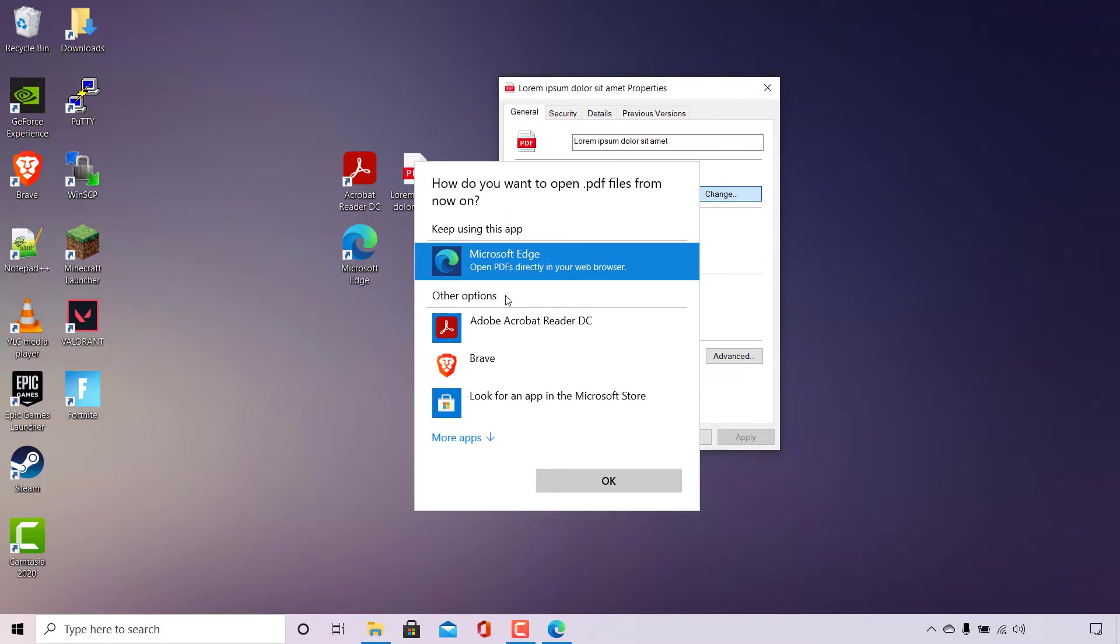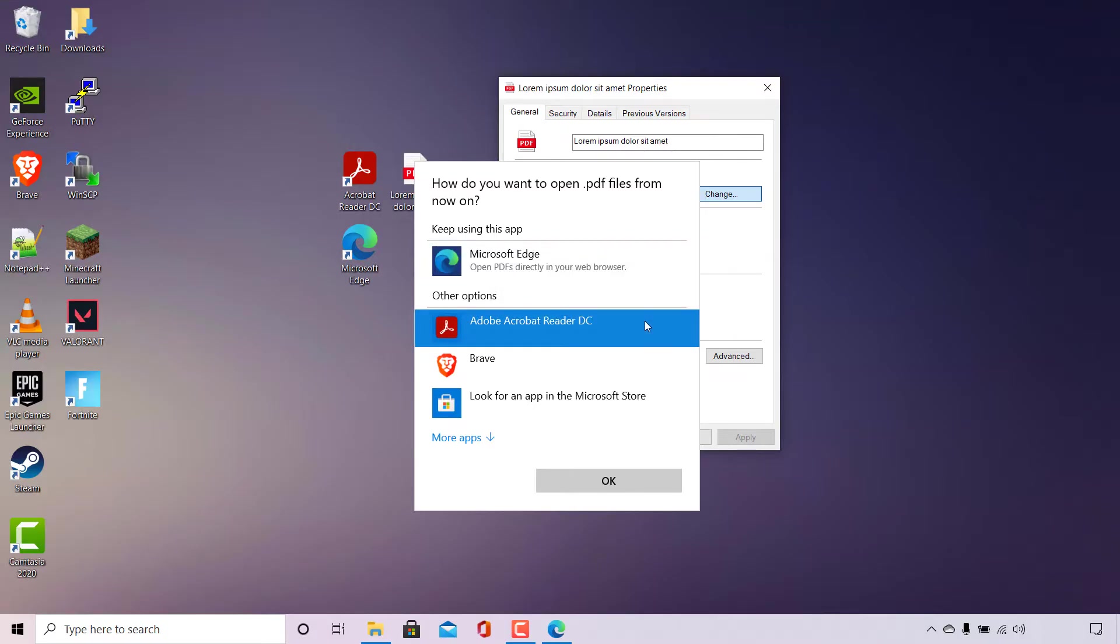Underneath you have other options here, so if you have a PDF viewer such as Adobe Acrobat Reader DC in my case, then you can simply hover over it and left-click on it to select it.